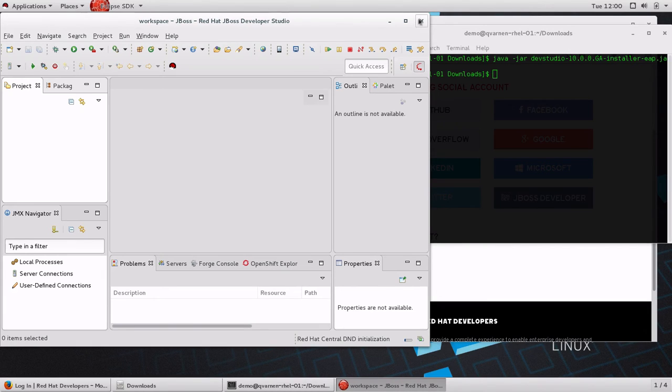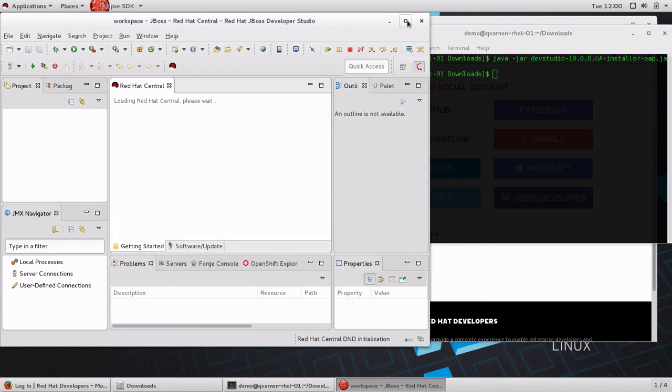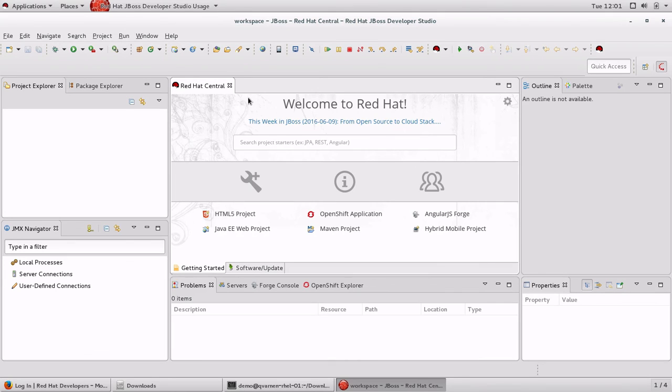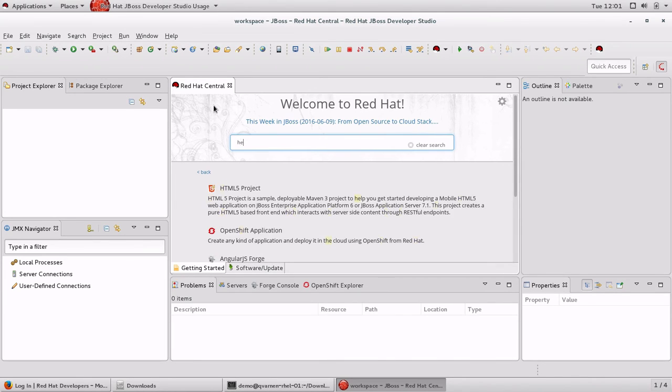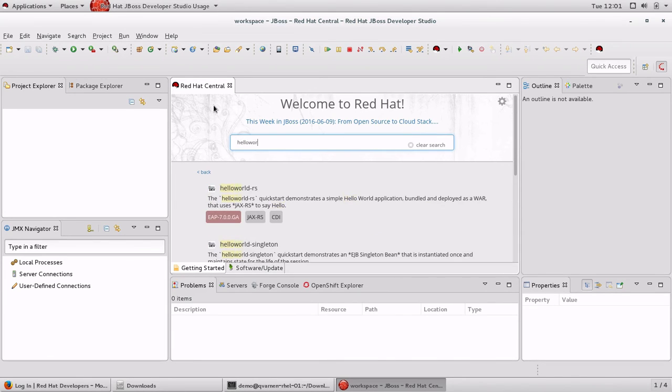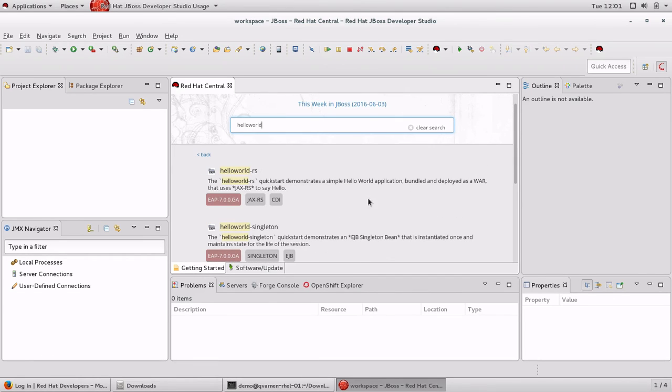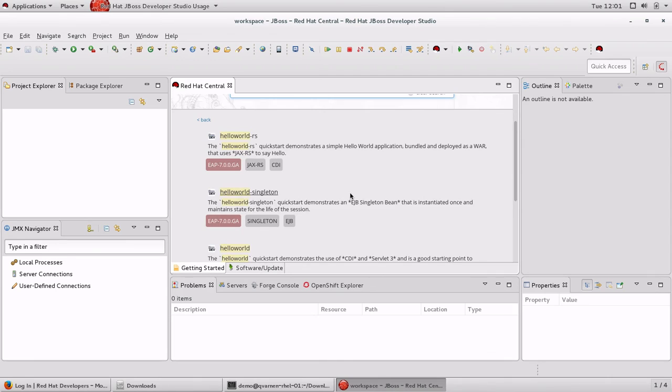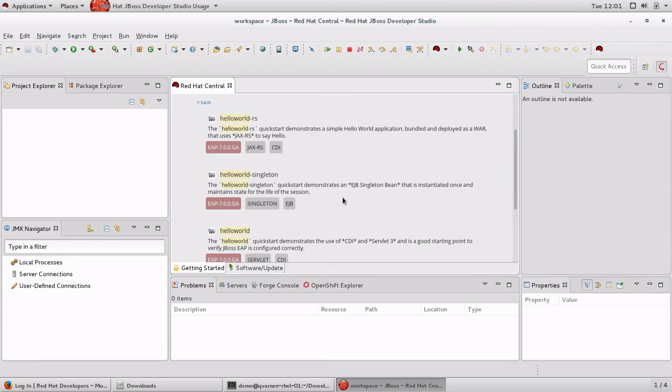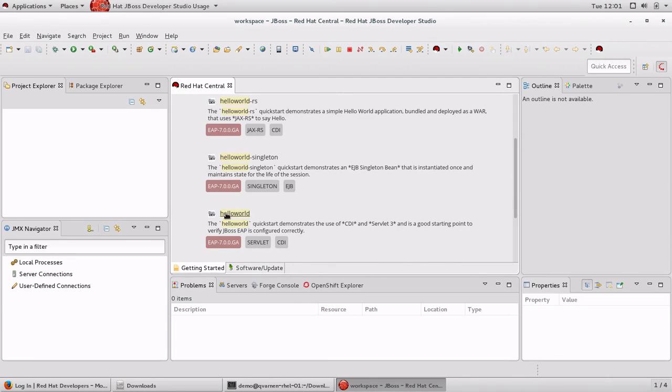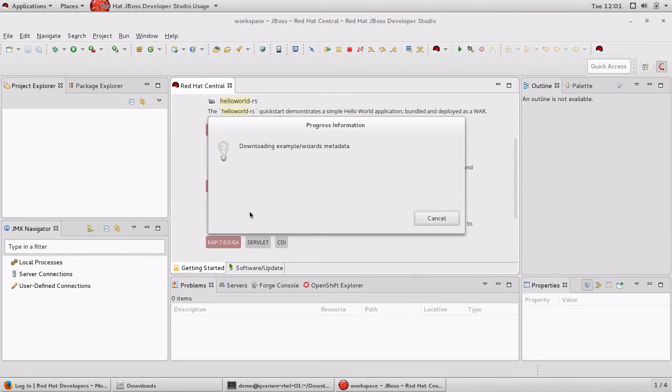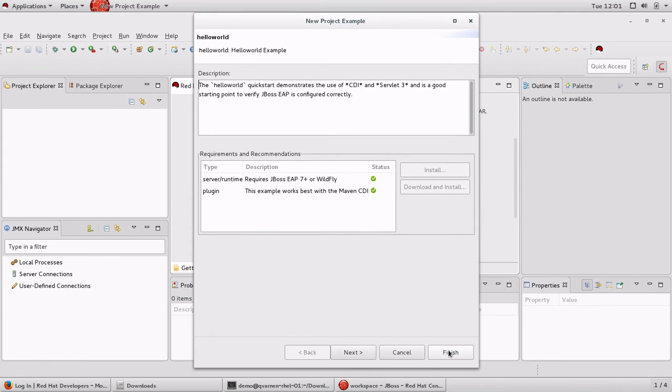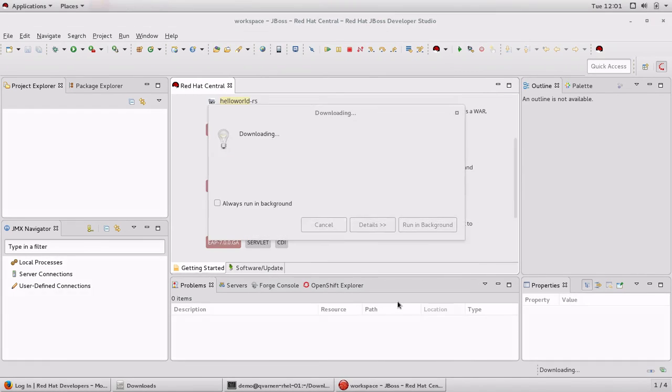When JBoss Developer Studio is up and running, we can use one of more than 80 quickstarts to get started with our project, so we are going to use Hello World here. So we select Hello World and that will trigger download of that quickstart and create that project.